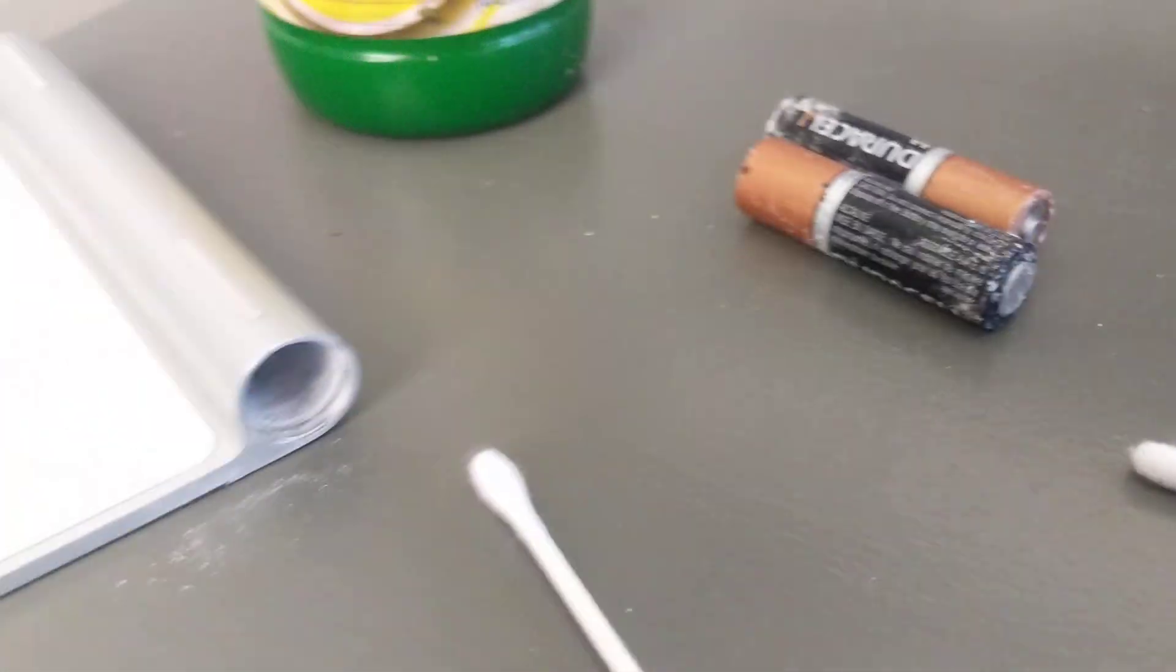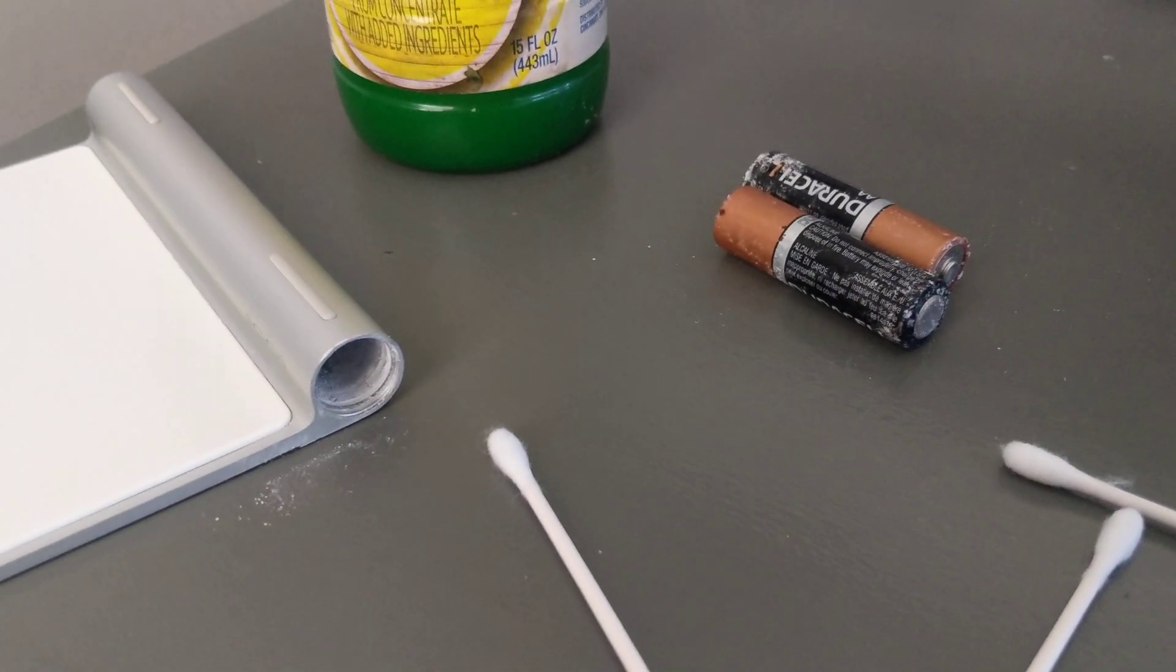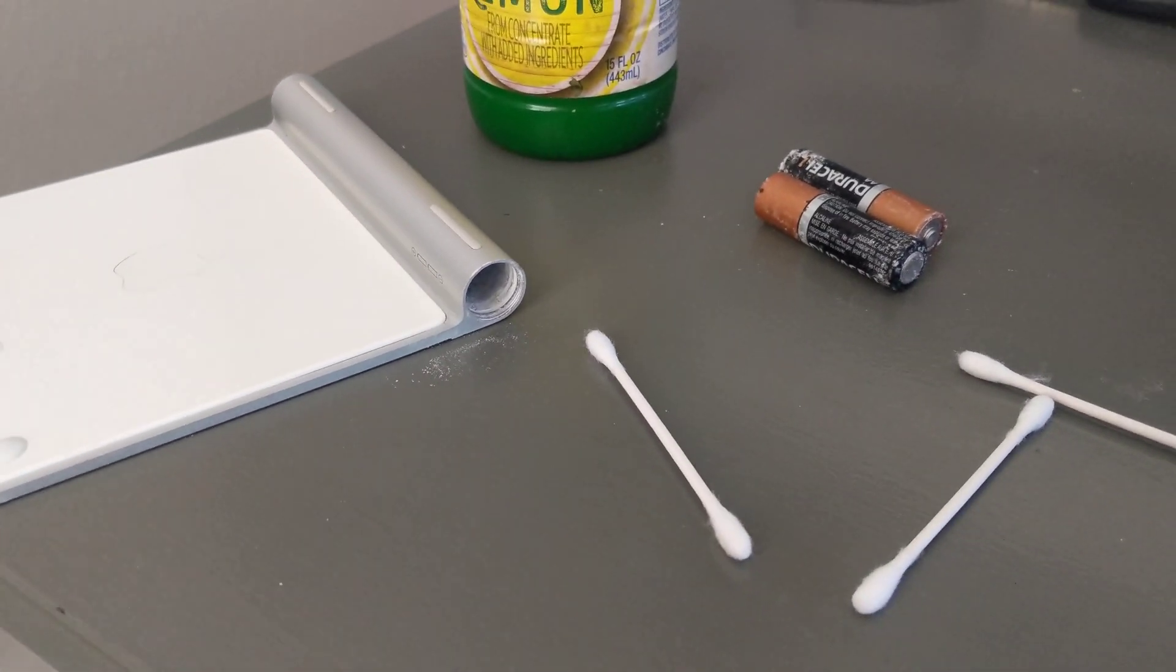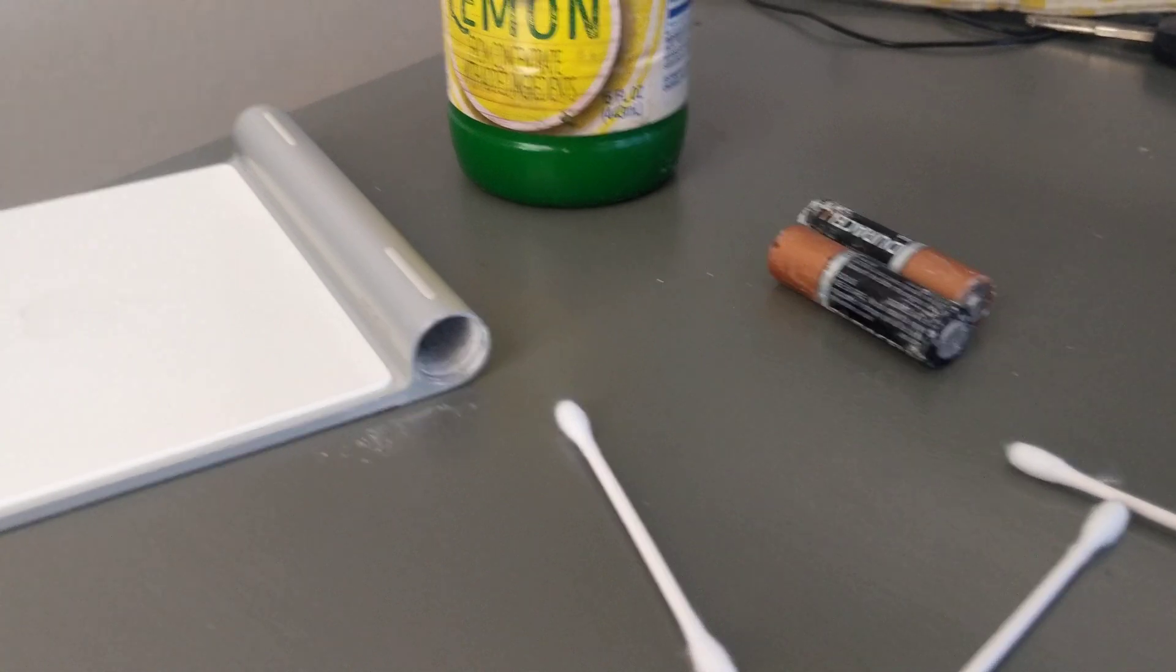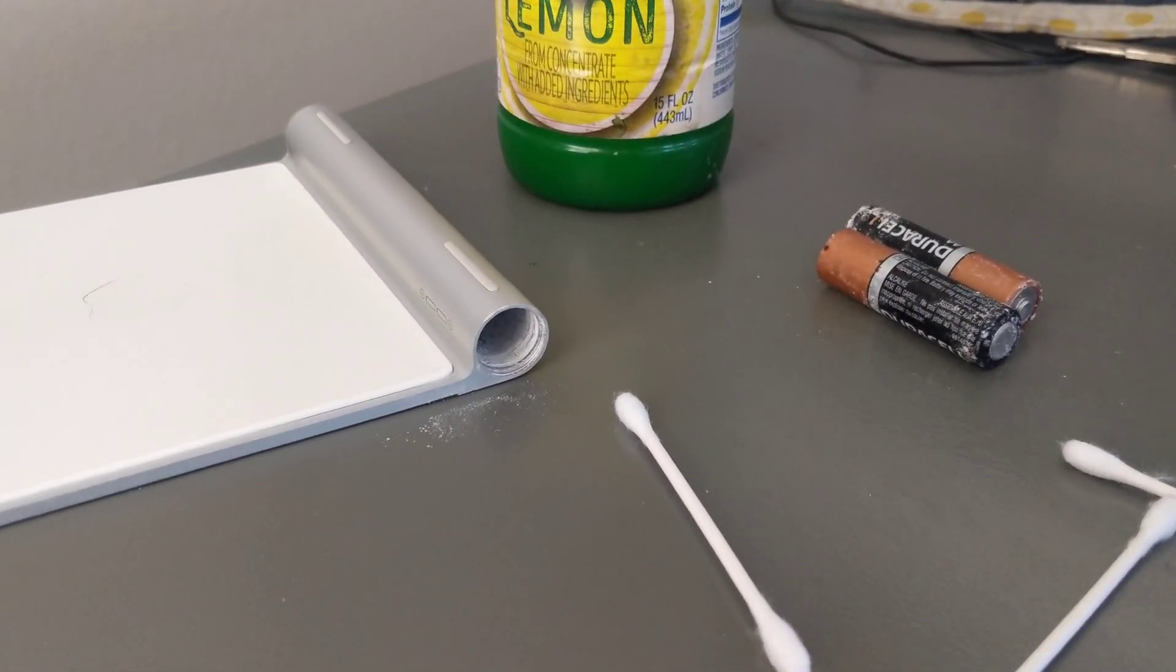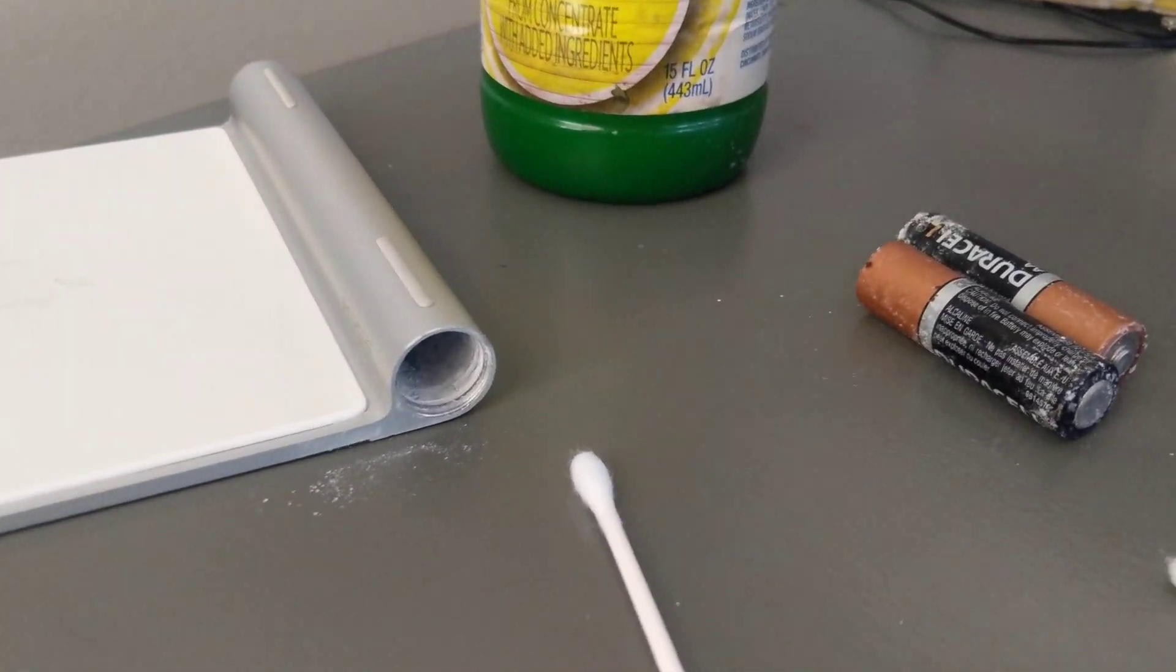Those things, when they sit for a while, they get all nasty. So that's how to clean your Apple trackpad battery compartment.